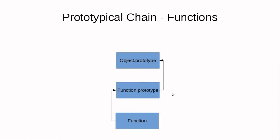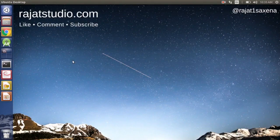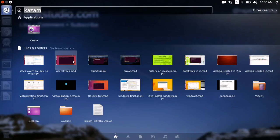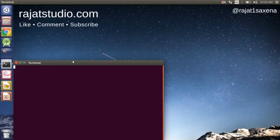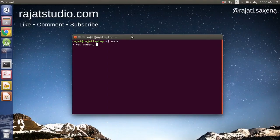I thought it would be a good idea to show a pictorial representation of this. Let's start the hands-on training. We are going to launch Node.js, and now we're in Node. Let's define the simplest possible function: `var myFun = function`.